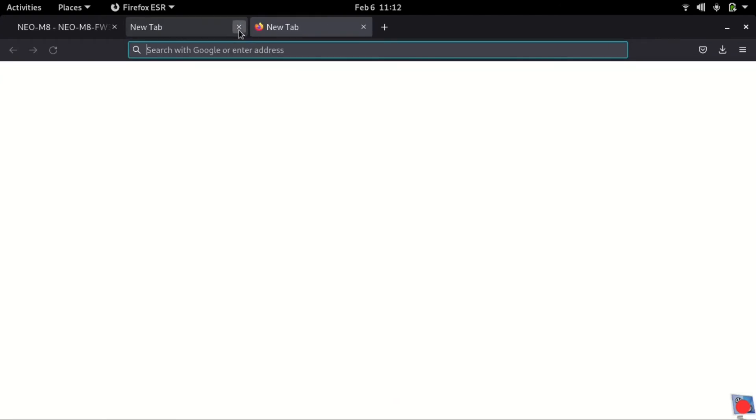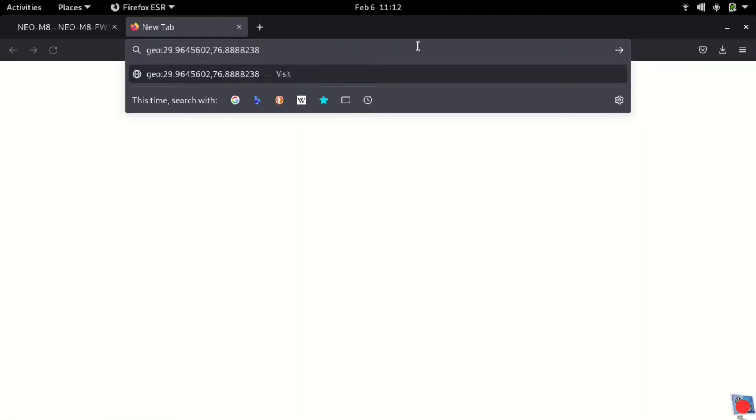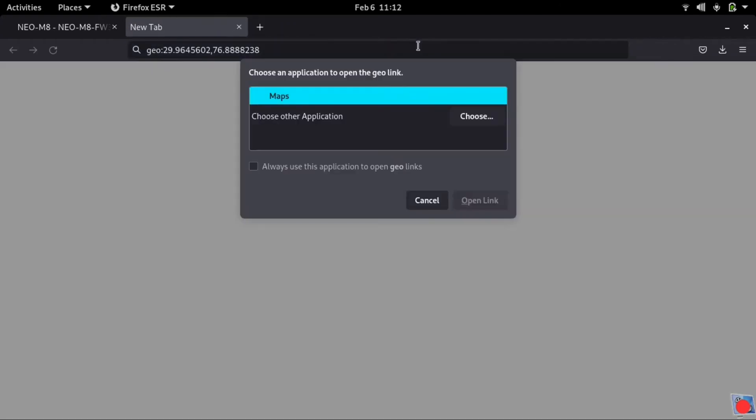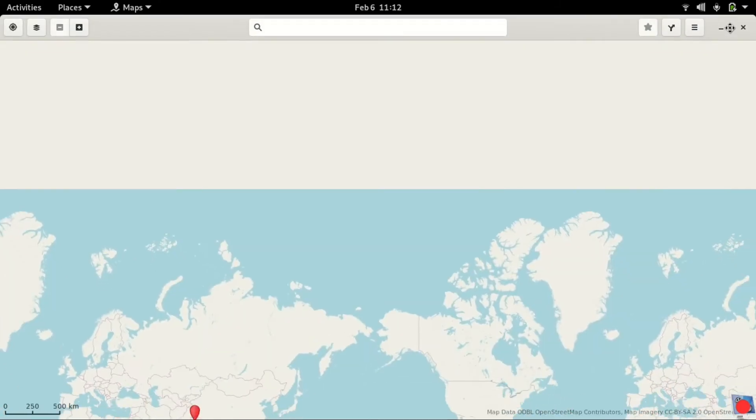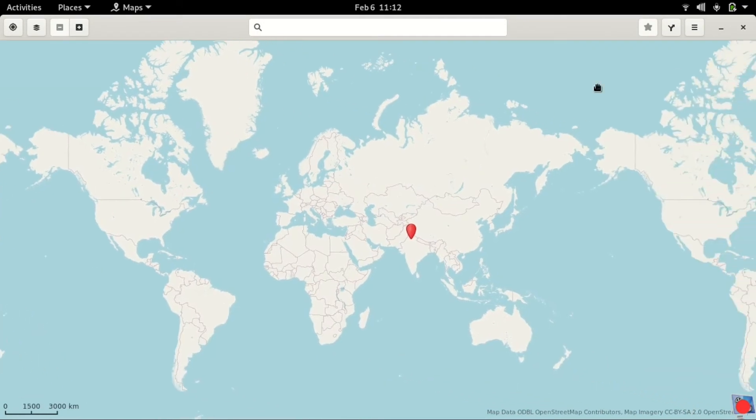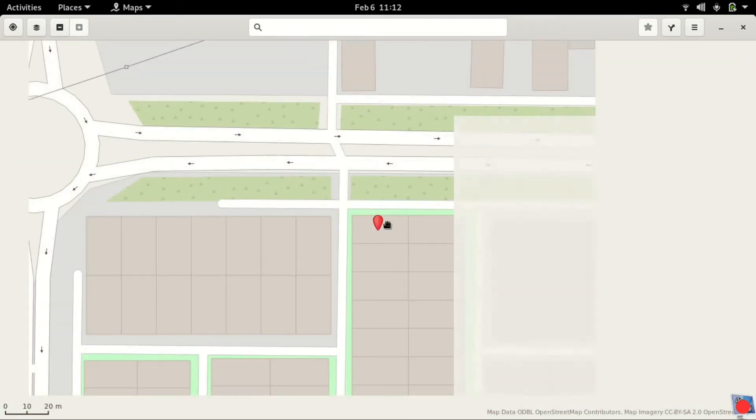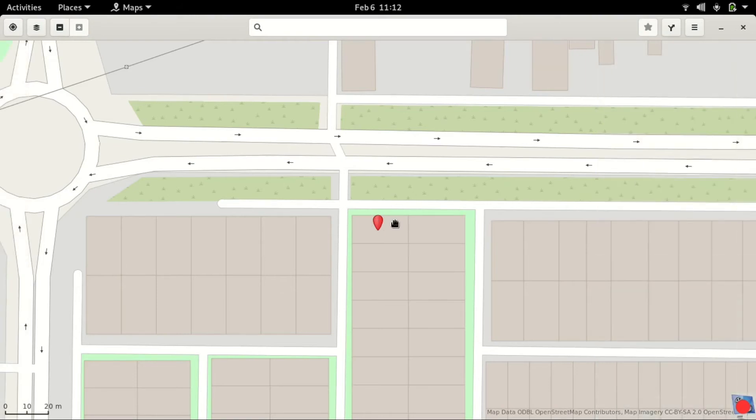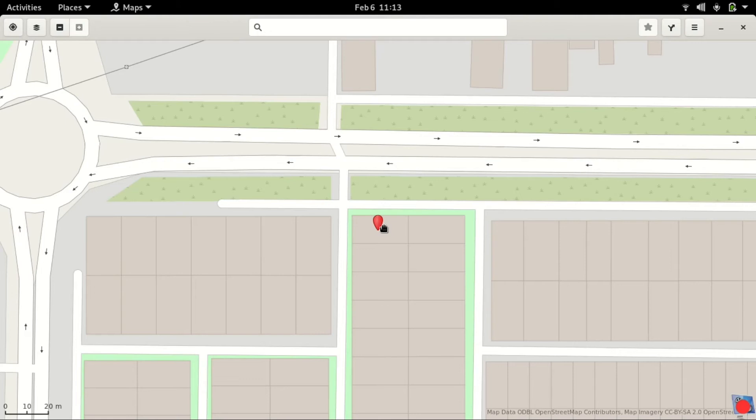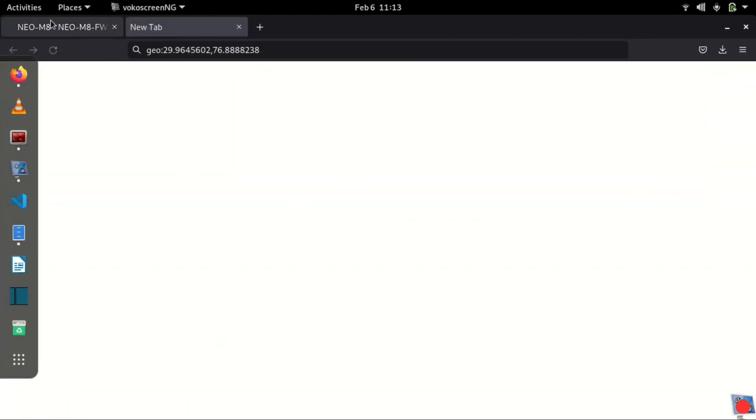We'll just paste it here and it will launch the Maps application and take us to the position. Here comes the map. It just takes me to the position where I am right now. It's quite accurate, it's very accurate. I think it's less than five meters.